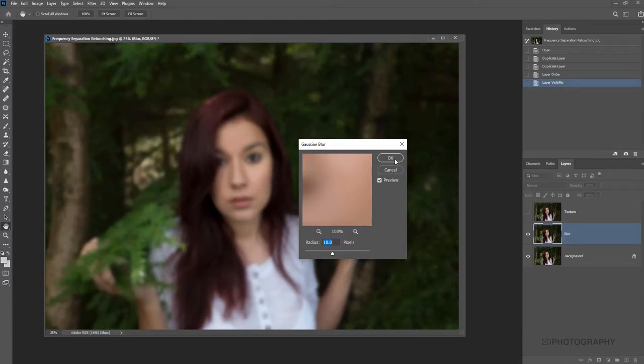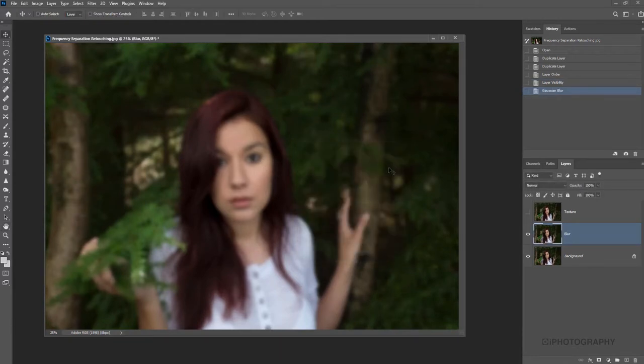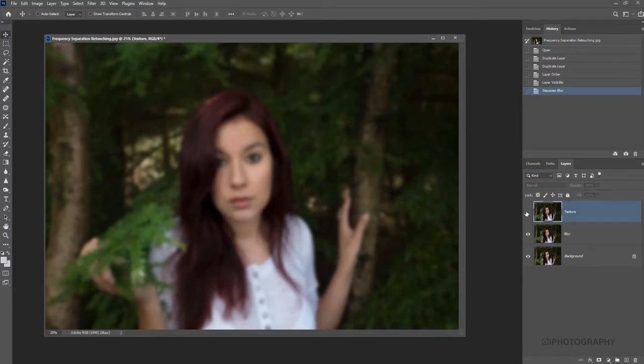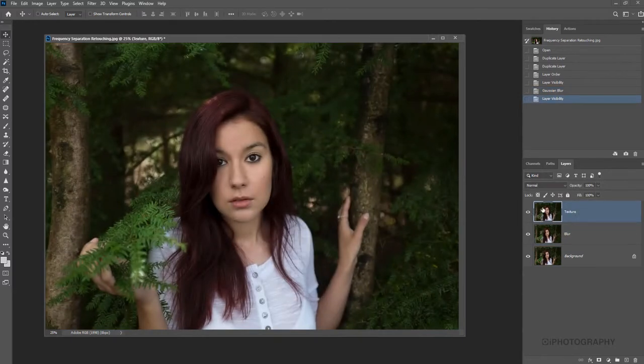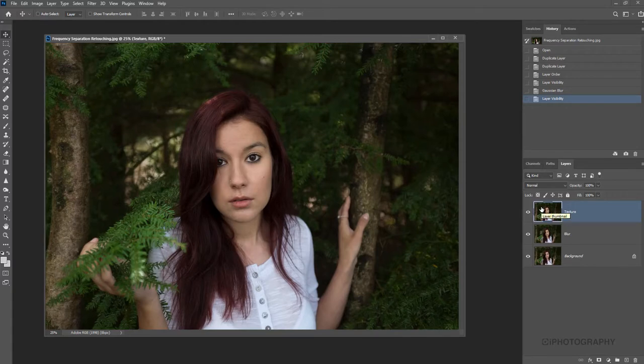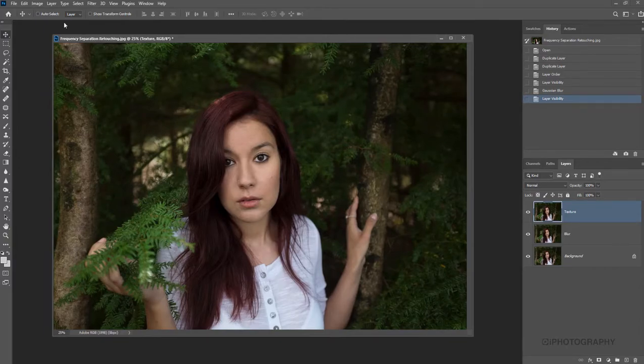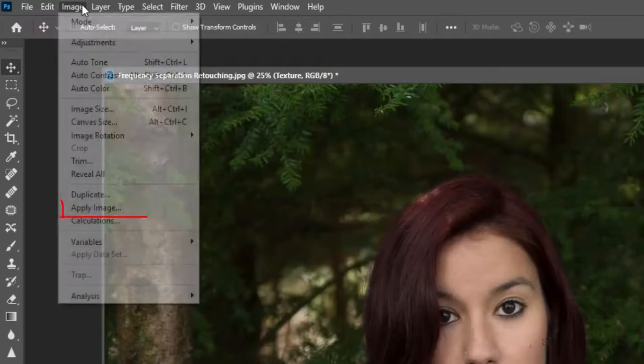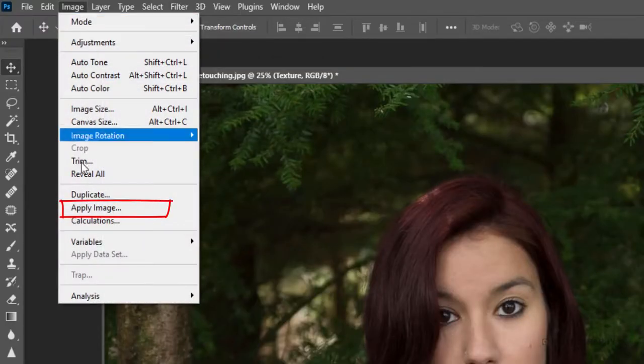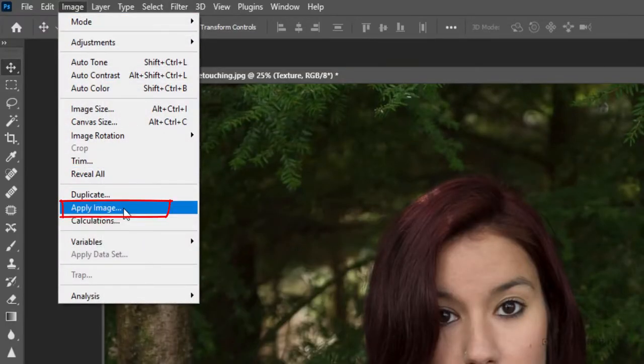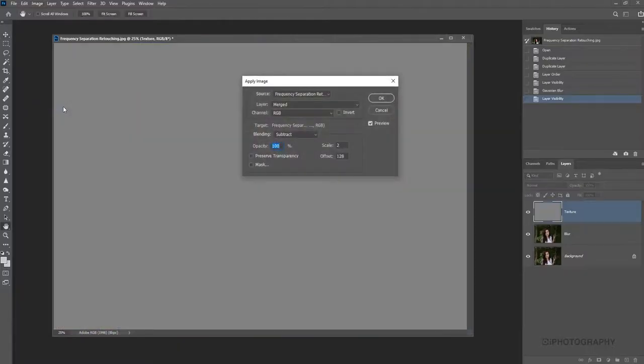So once we're happy with that, we're going to press OK. Now, we're going to return back to our top layer, our texture layer. So we turn that back on so it's visible, and our image will look nice and clear again because we've got a clean layer on top. What we've got to do with this layer is go to Image and Apply Image, because what we're now looking to actually do is take the texture from the other image and use that on this layer.